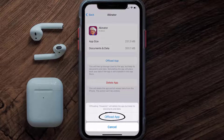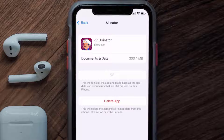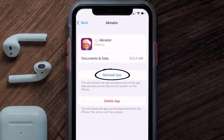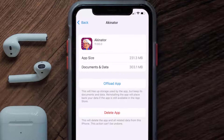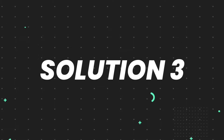Tap again to confirm. It'll take a bit for processing, and then a Reinstall button will show up. Simply tap on it to reinstall the app. This should fix the issue, but if it doesn't, you need to completely reinstall the app.